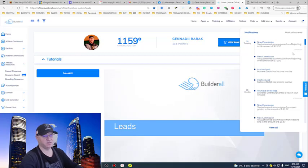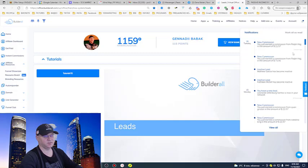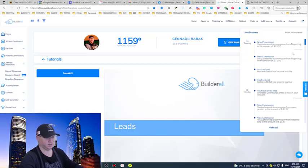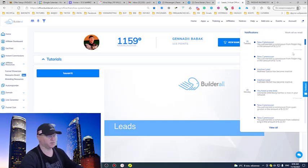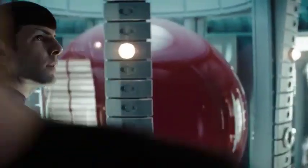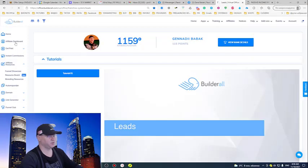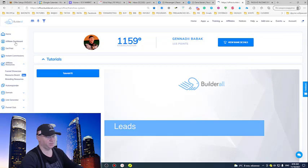These are recurring commissions meaning that I just do my job once and I get recurring commissions every month. Now let me share with you how much I made already during the last couple of months with Rapid Profit Machine and Builder All.